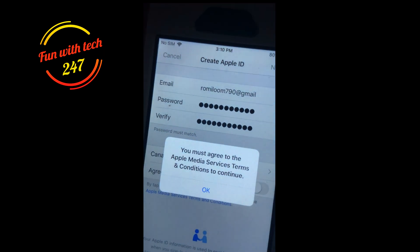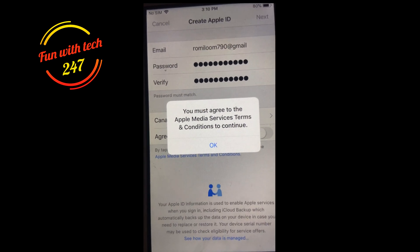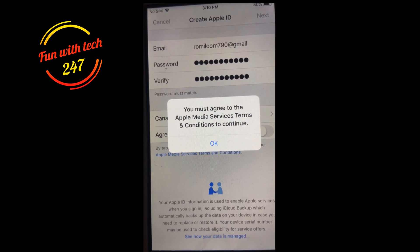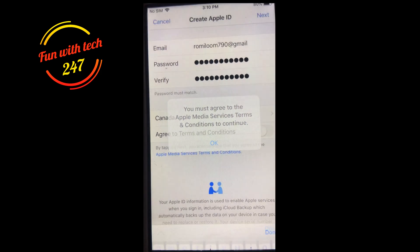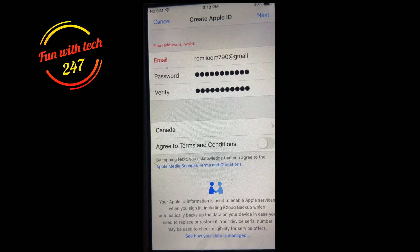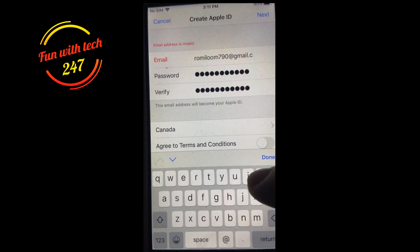I've entered the password and now it says you must agree to the Apple Media Services terms and conditions — you cannot deny them. I press OK and it says the email address is not valid because I did not put '.com' — my bad.